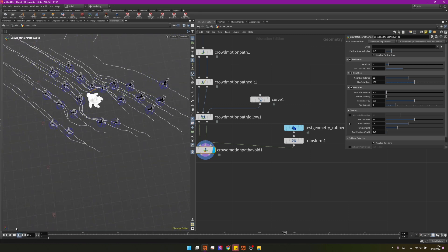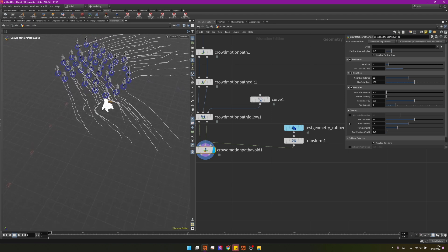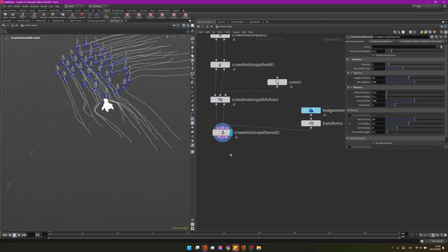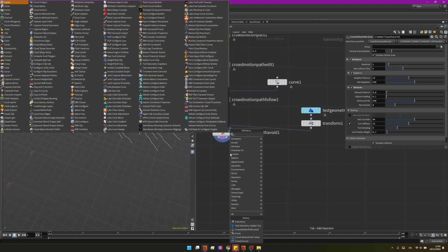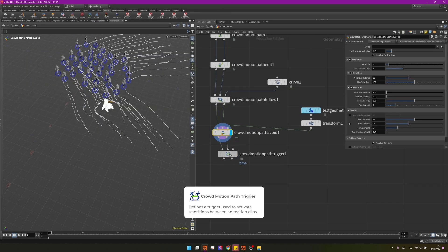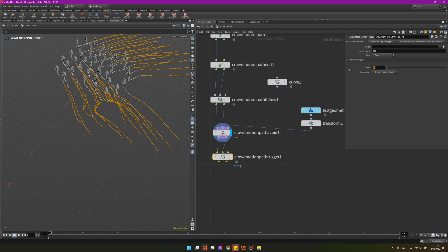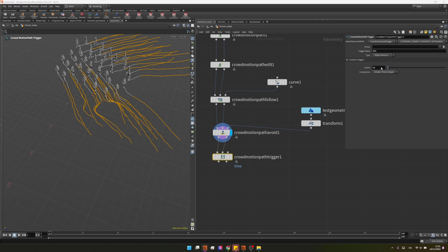Let's press play and you can see we are creating some avoidance. So in to influence a change of animation let's say from the walk to the clap that we have imported we will need a trigger. So let's create a crowd motion path trigger. Let's plug it in and by now you can see it will change to the different animation after 50 frames because it's set to time. We want to change it to object distance.